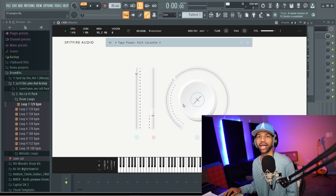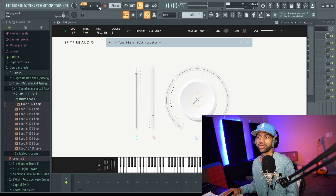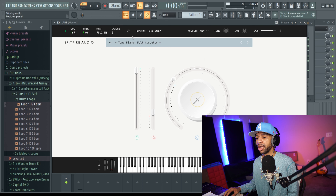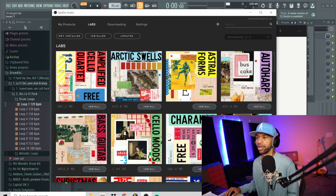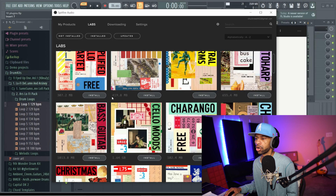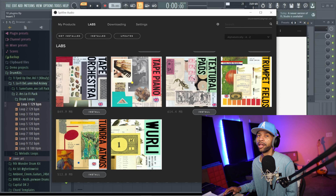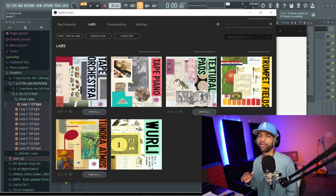Coming in fourth we have LABS by Spitfire Audio. When you open up LABS, here is one of their newer presets called Tape Piano. What's cool about Spitfire Audio LABS is that they are consistently updating their library banks and giving us new free sounds. All the libraries shown say Install, meaning they're free. I would definitely recommend downloading BBC Orchestra because that's probably the best free orchestral library out there.